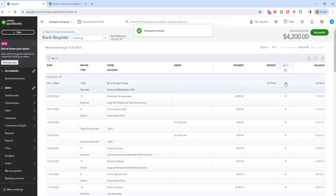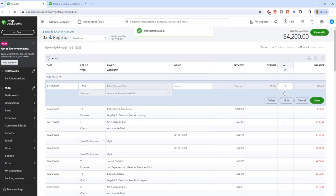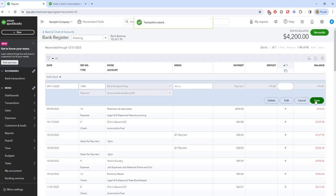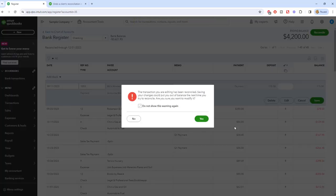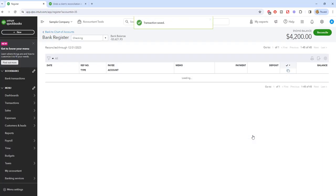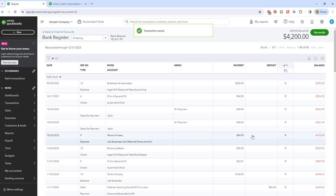Alright. You have to go through and do this for every transaction that you want to undo in a previous reconciliation so that you can go back and re-reconcile that month. It is very laborious and very tedious.